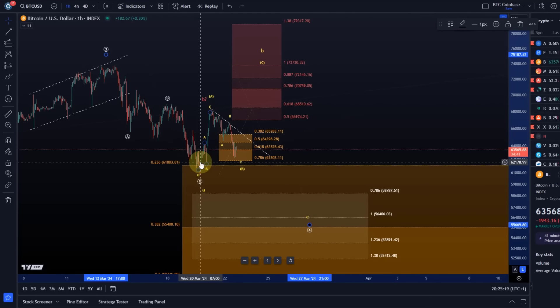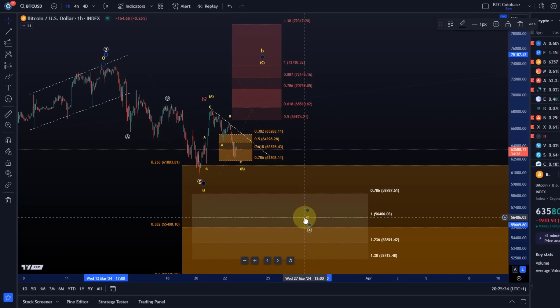Even a triangle is an option, but there's no evidence for it. And we haven't rallied in five waves yet, so I have to assume this correction is extending somehow. The most straightforward pathway is just an ABC structure.